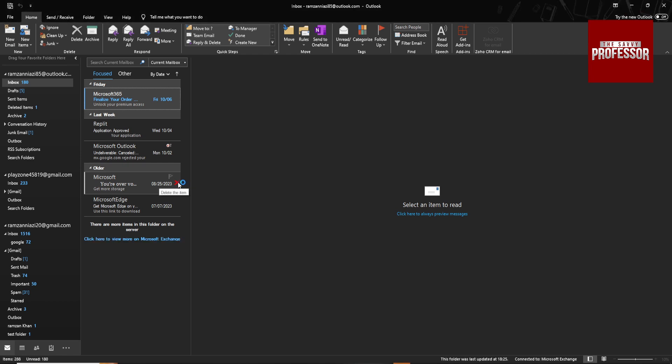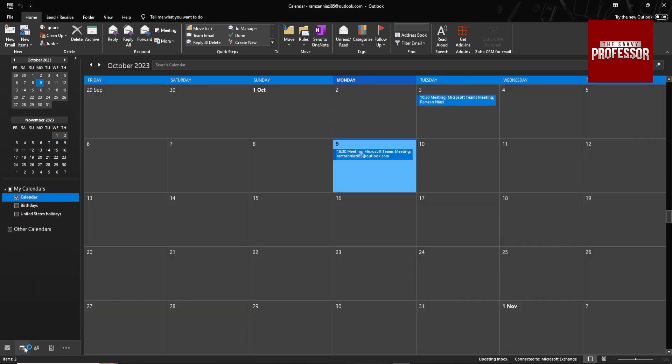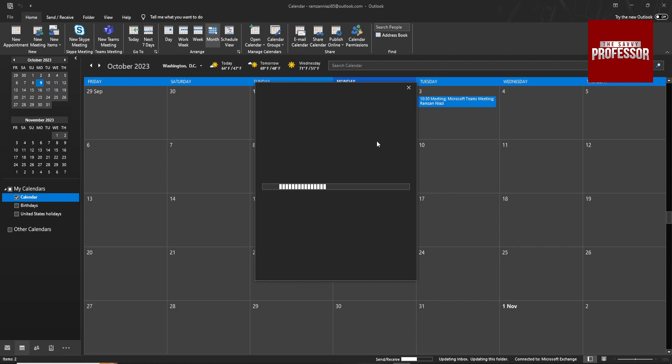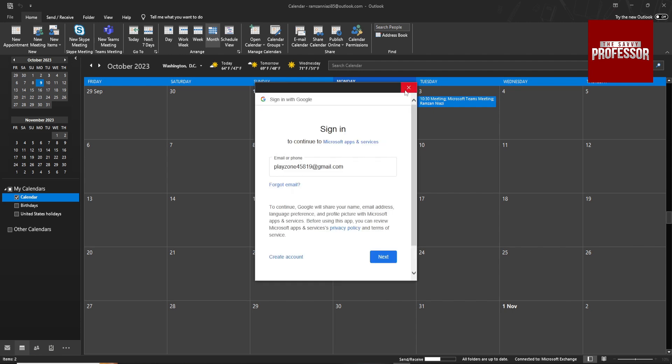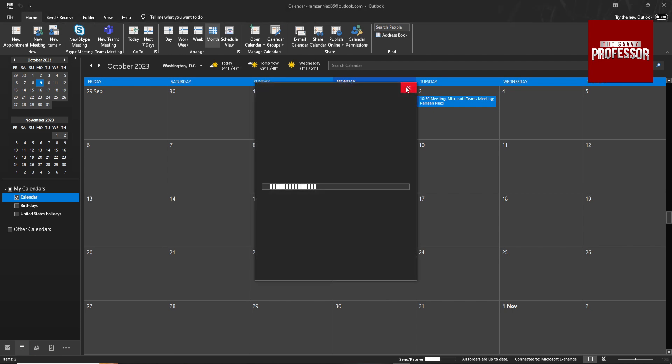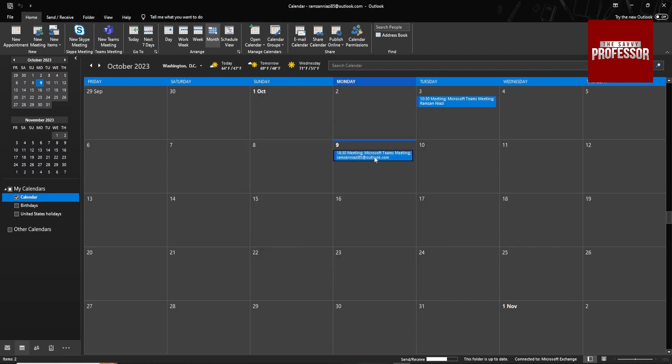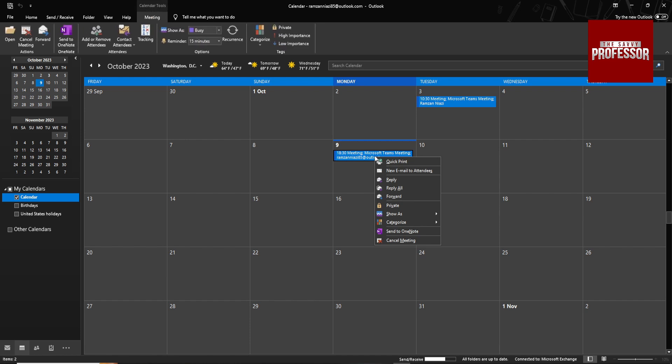Then go to Calendars and select the meeting you want to remove. So I want to remove this meeting. Right-click.